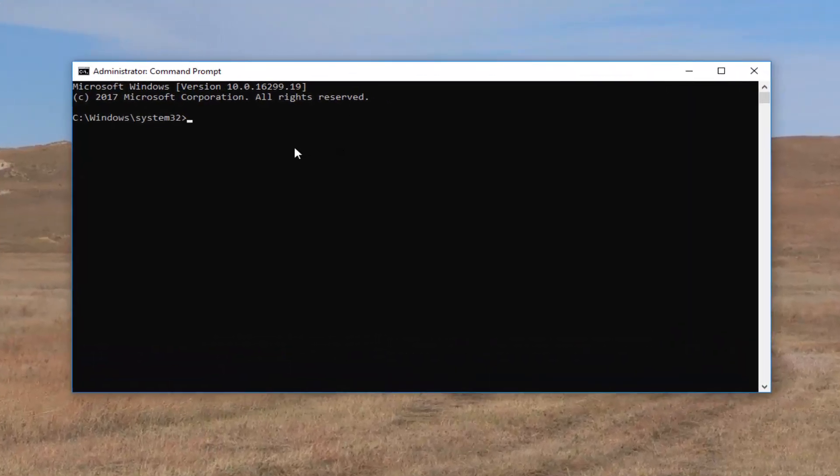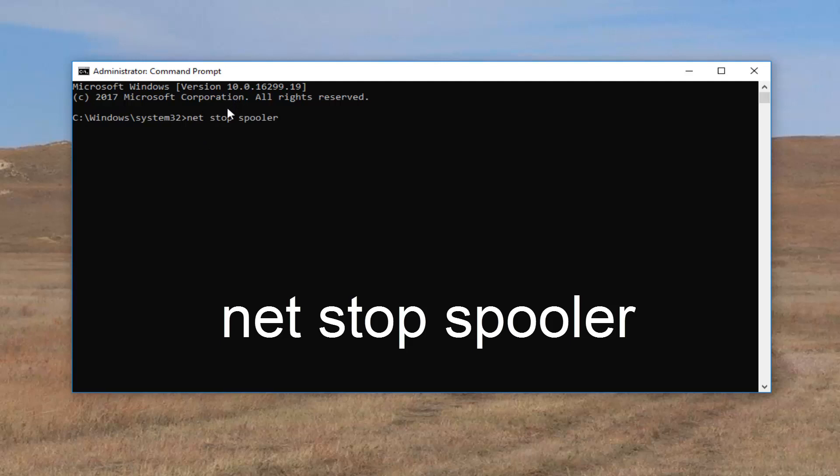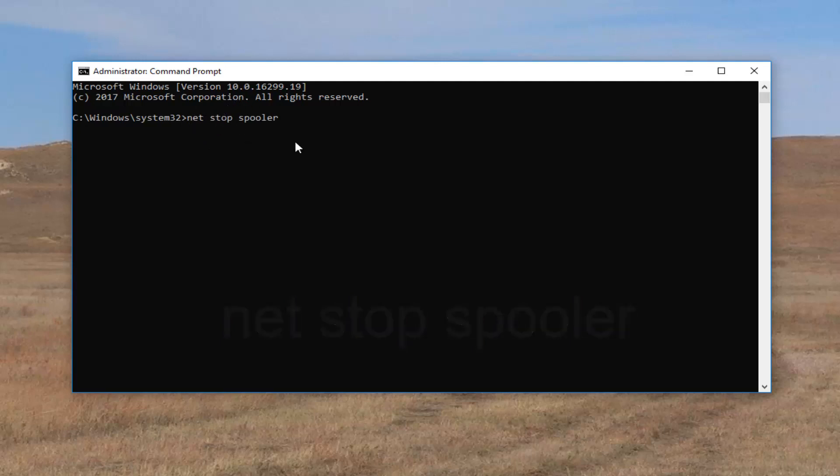Now into this elevated command line window, you want to type in net, N-E-T, space, stop, another space, spooler. Keep in mind there's two O's in spooler and there's a space in between the net as well as in between the stop and the spooler. So net, stop, spooler. Exactly how it appears on my screen. Then you're going to hit enter.